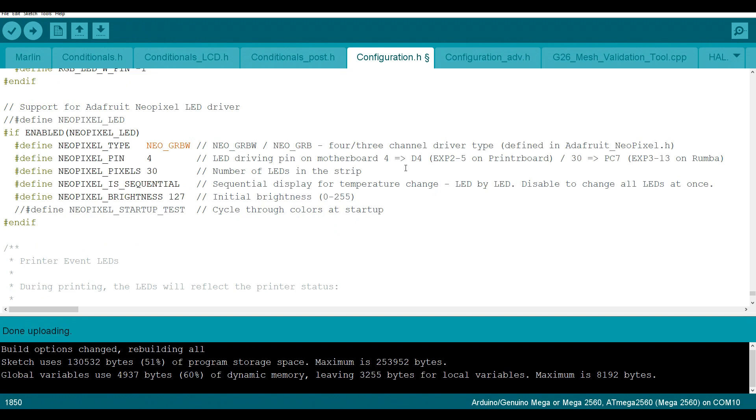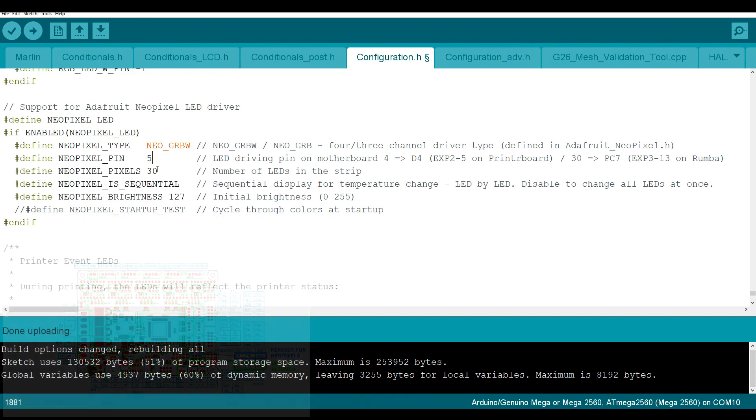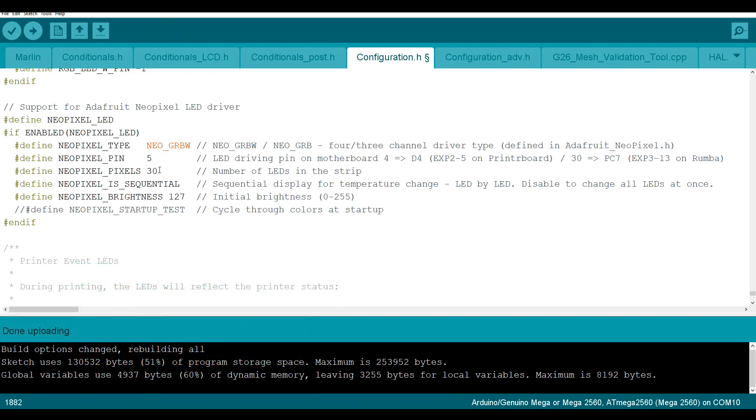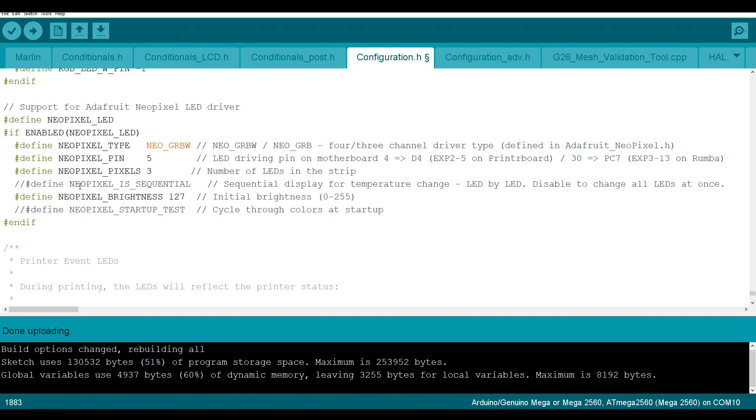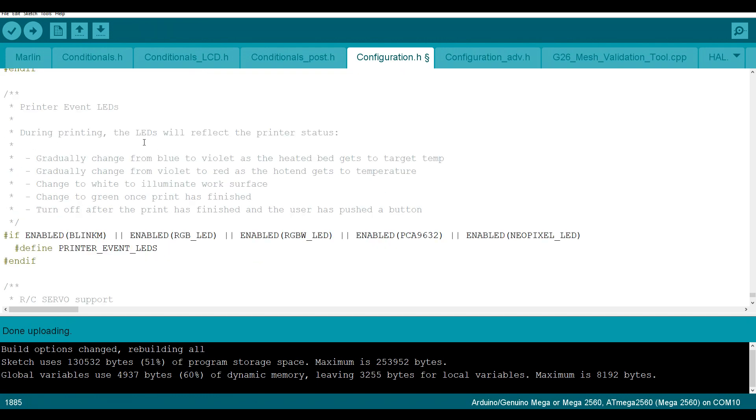The setup is very straightforward. We're going to start by uncommenting define NeoPixel LED. We're going to set our pin and I've set up mine to be pin 5. I only have 3 NeoPixels, so I'm going to reduce from 30 to 3. Now, if you want your strip of NeoPixels to light up one by one when the temperature is rising after being set, you're going to leave this one defined. Since I've only got 3, I think that will probably look a bit silly. So I'm going to comment it out. We have our base brightness here. I'm not going to touch that at this stage. And if you want it to cycle through colors at the startup, you would uncomment define NeoPixel startup test.